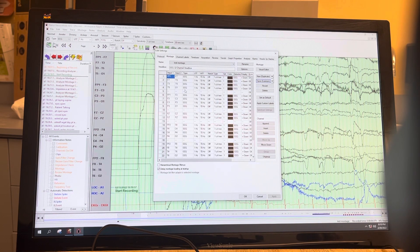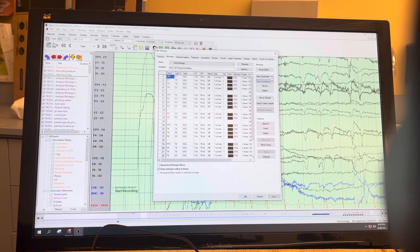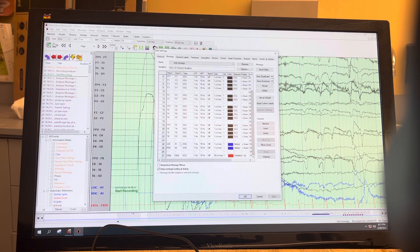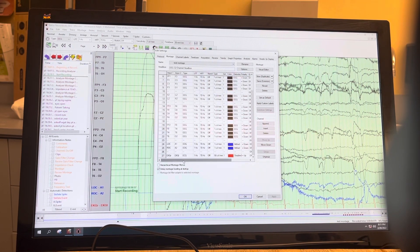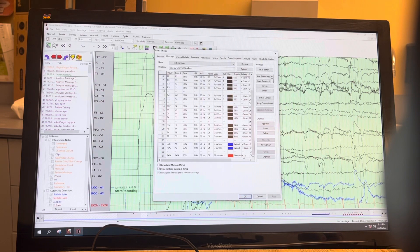The advantage of copying a montage is that if you want the same channel traces but want to make some minor additions — like in the eye leads, or add some additional channels — you don't have to go through the whole programming process. You can just copy another montage, make minor changes, then save it again to Common, hit Apply, and it'll pop back up on the screen.